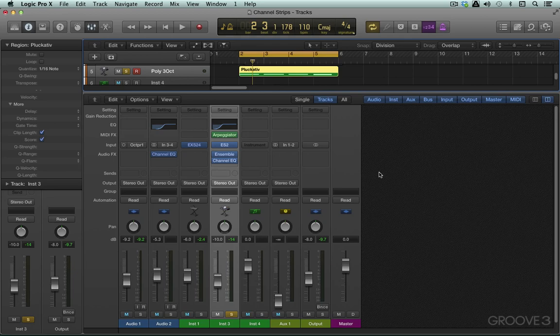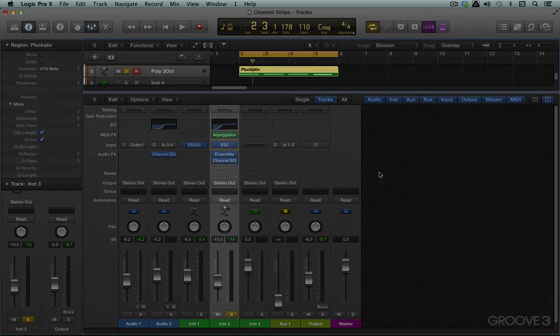So that's a little overview of software instrument tracks and channel strips and I'll see you for more in the next video.